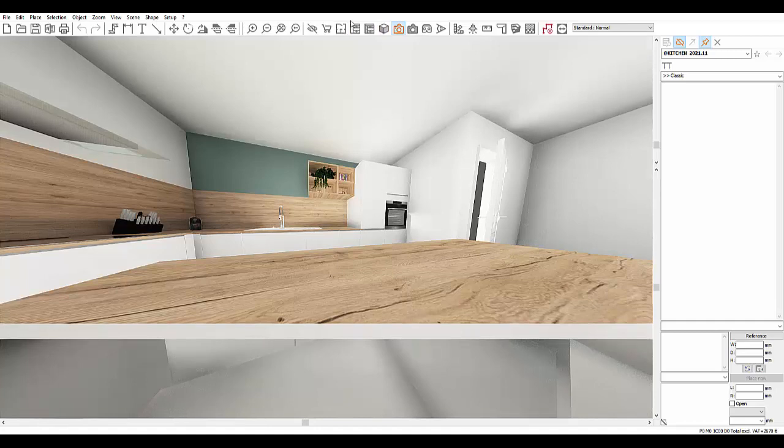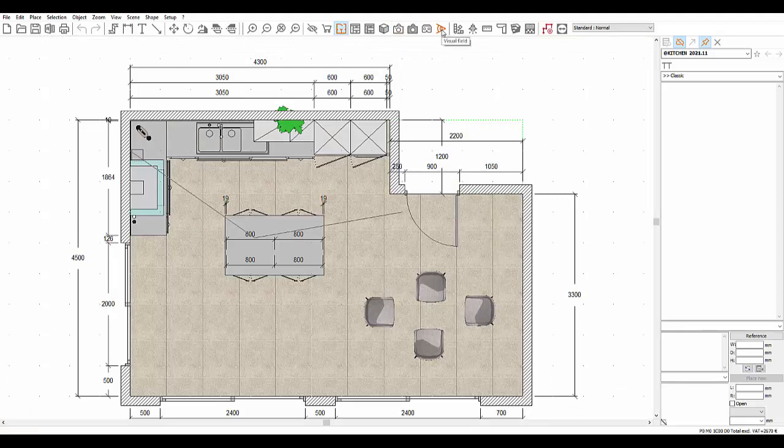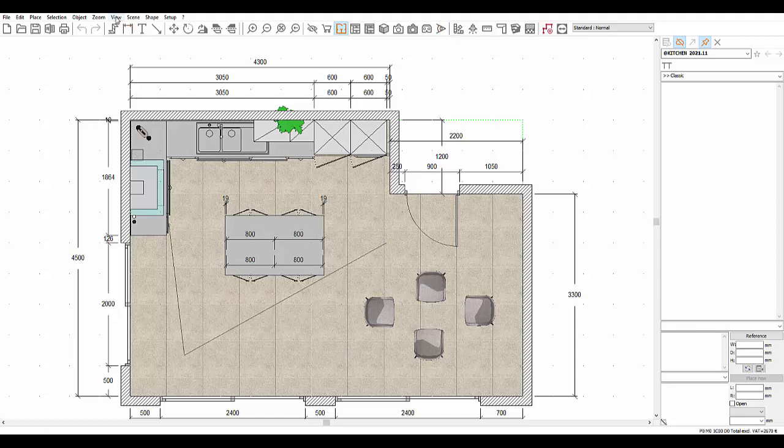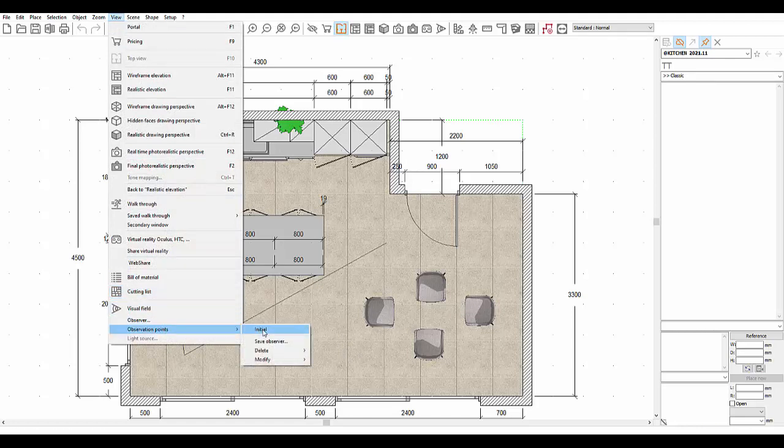To delete a visual field that you're not happy with, you have two options. Either by placing a new visual field, cancelling the previous one, or by going to the View drop down menu, clicking on Observation Points, and then Initial.